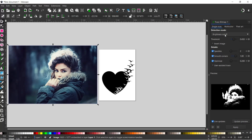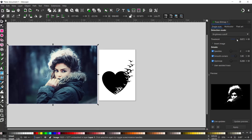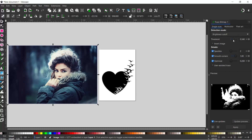We're going to use brightness cutoff. What happens is anything that's darker than a certain threshold becomes part of the path. We can adjust our threshold to determine how much of the image we want to be displayed in our path.